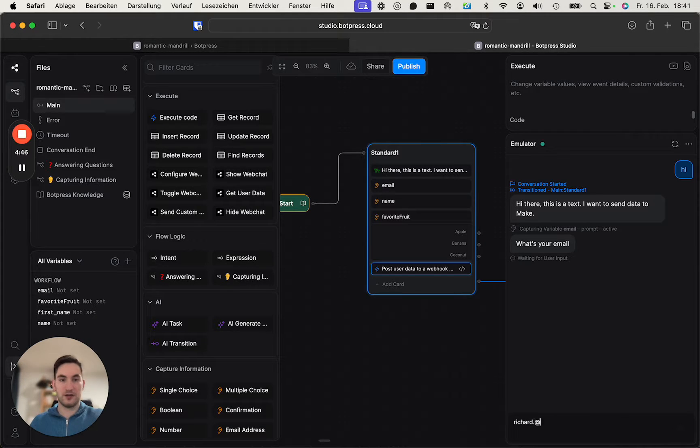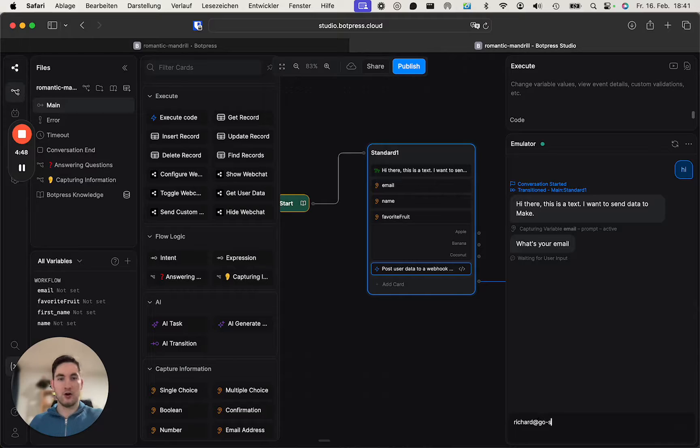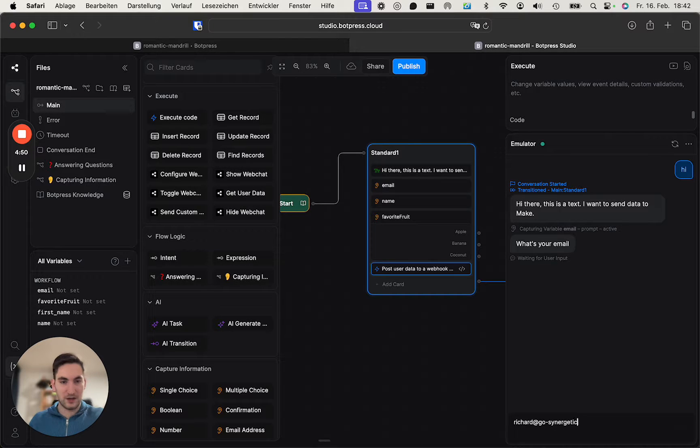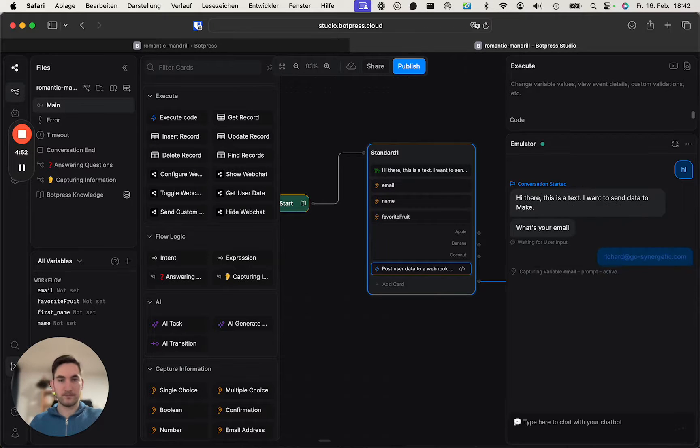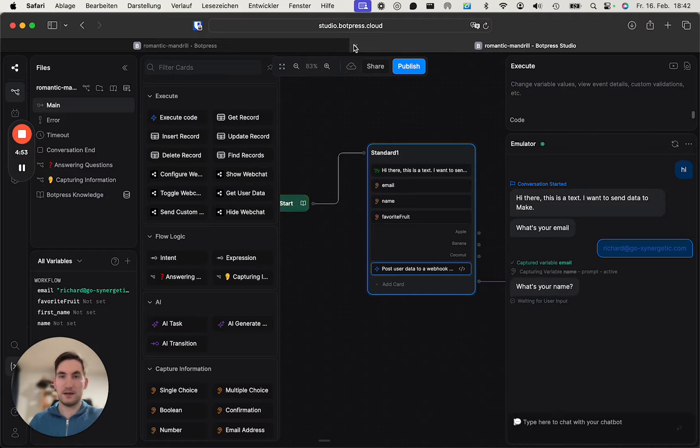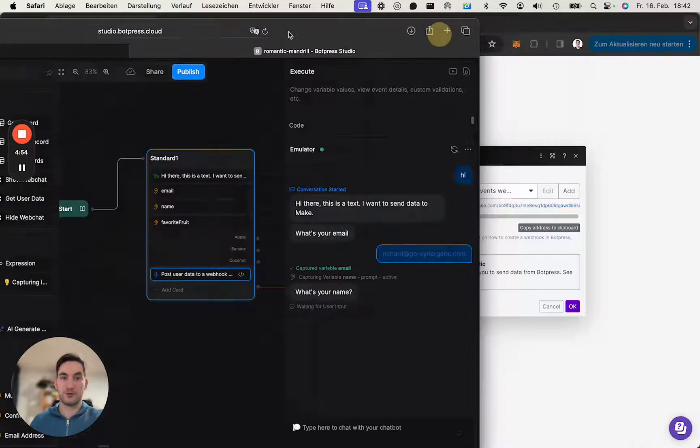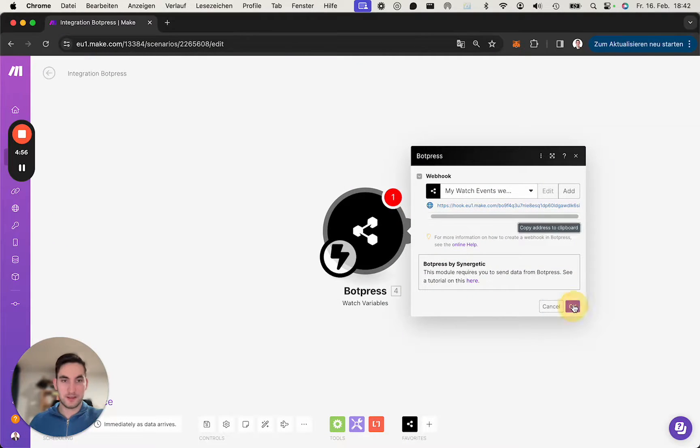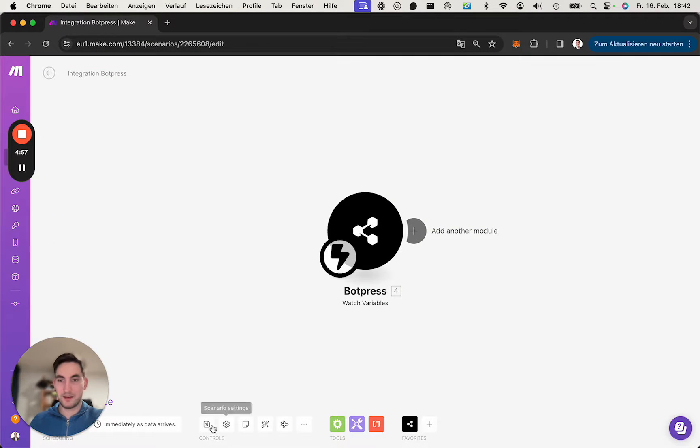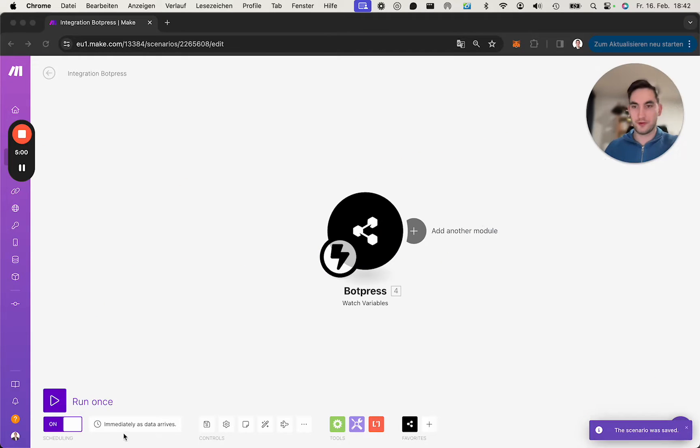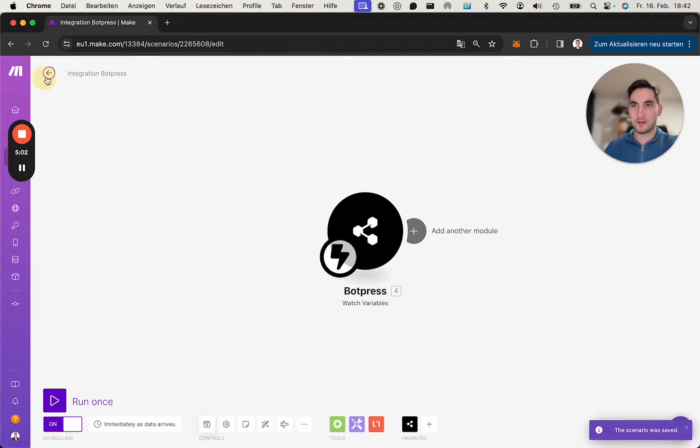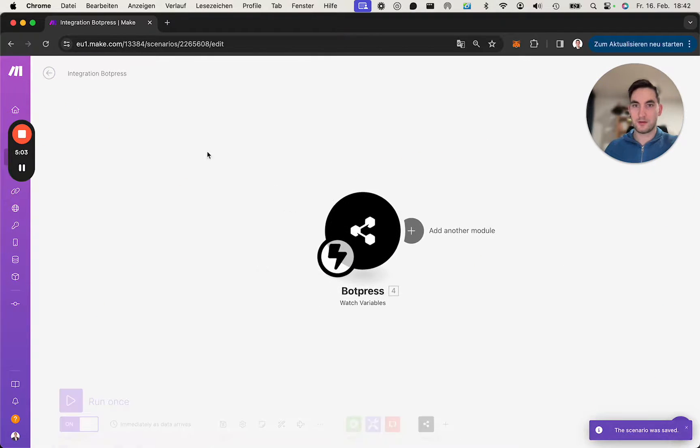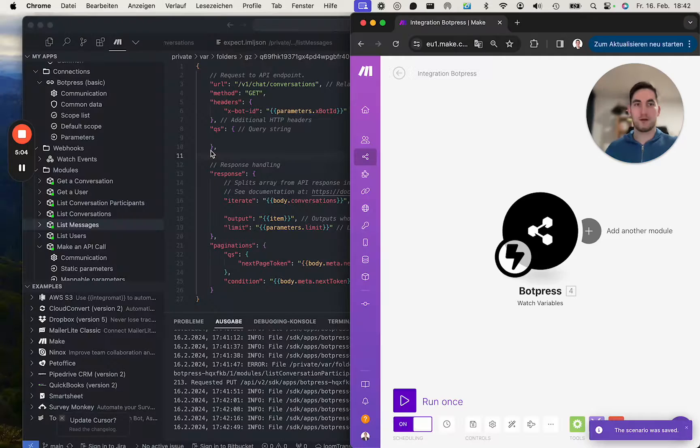richard@synergetic.com. Let's first make sure that our scenario is saved and up and running, and I'll make sure to have it side by side. So yep, this looks good. Great.